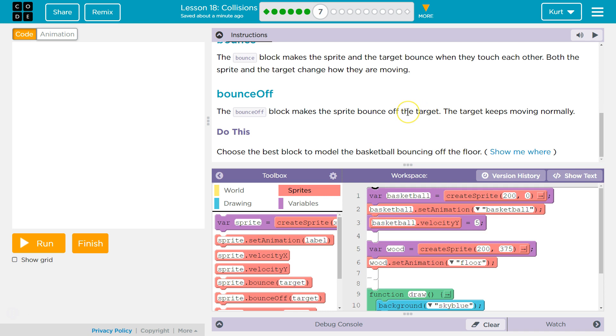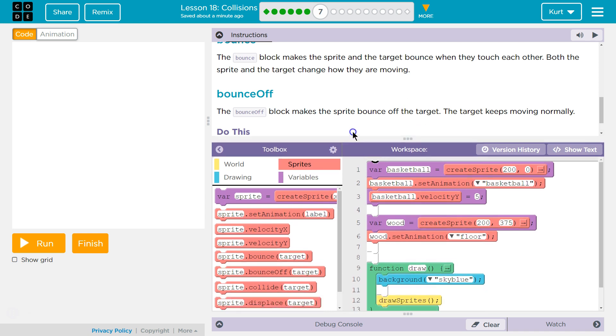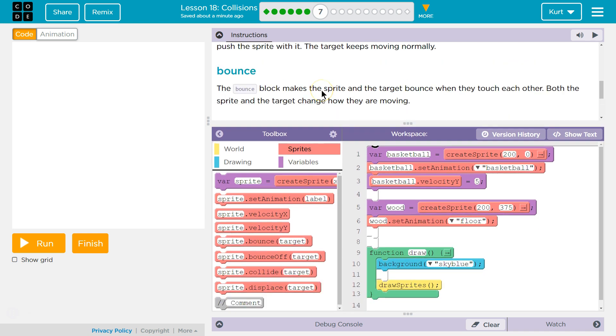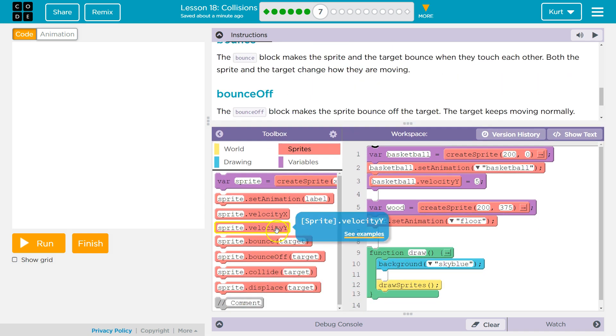Do this. Choose the best block to model the basketball bouncing on a floor. Okay well I want to choose bounce off but I already know that's wrong because watch.